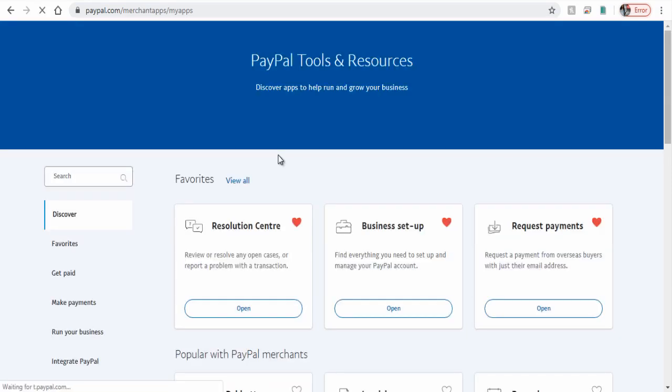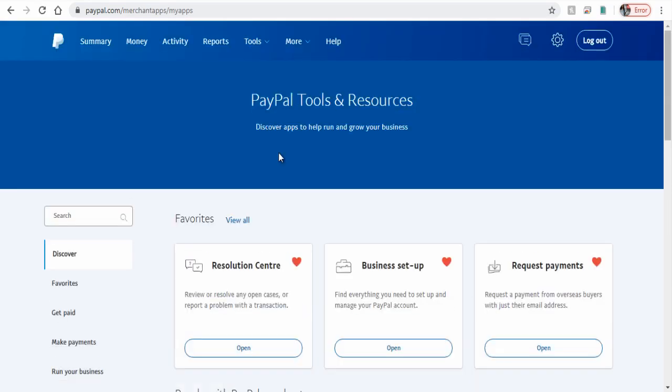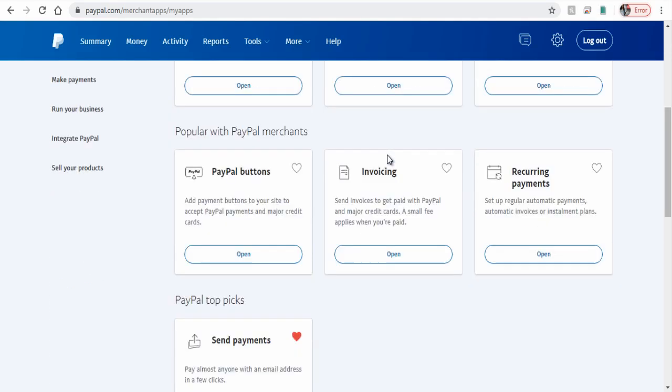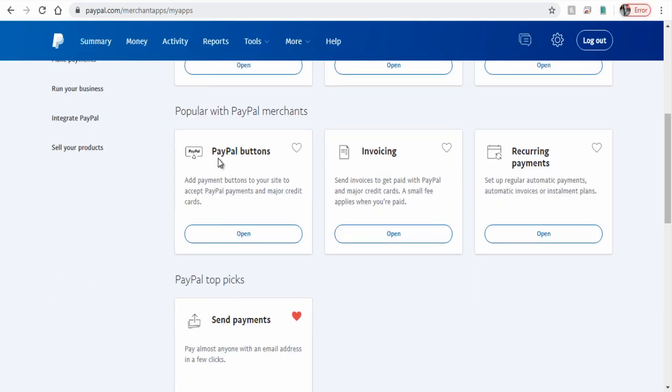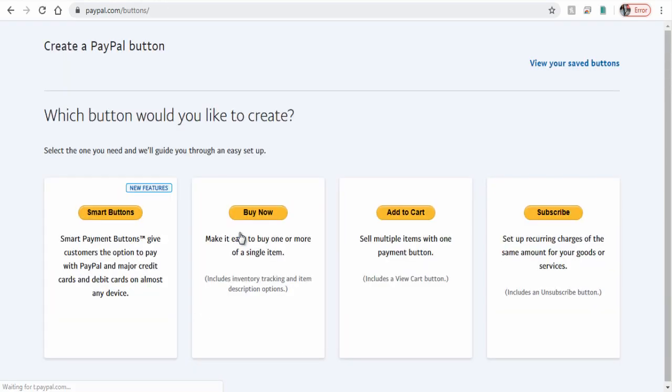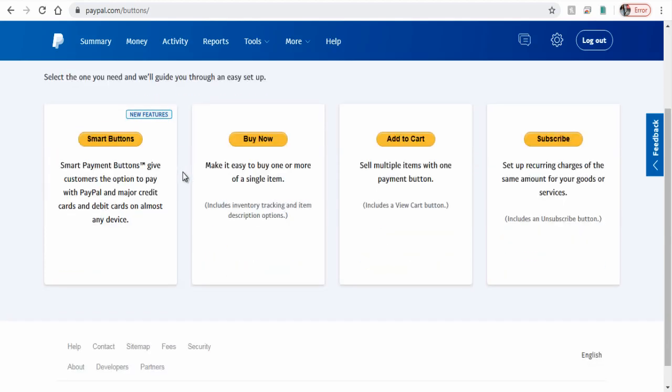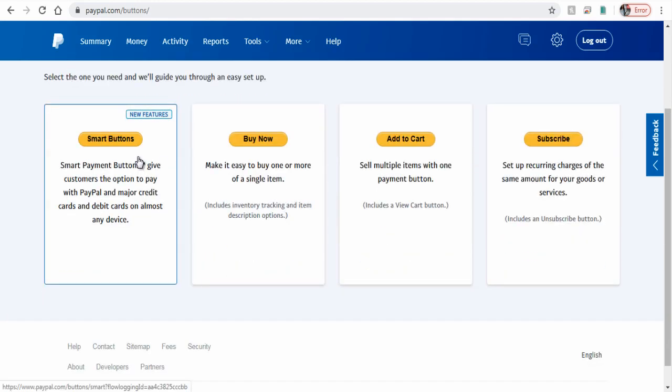Under PayPal tools and resources, click the Open button in PayPal button section. We have a couple of button options here. We need to click the new feature smart buttons.